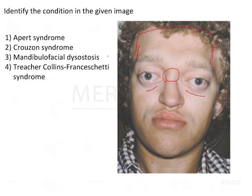Looking at the question, the condition could be any of these four options. However, mandibular facial dysostosis and Treacher Collins both mean the same, so you can eliminate both these answers. That leaves us between Apert and Crouzon syndrome.